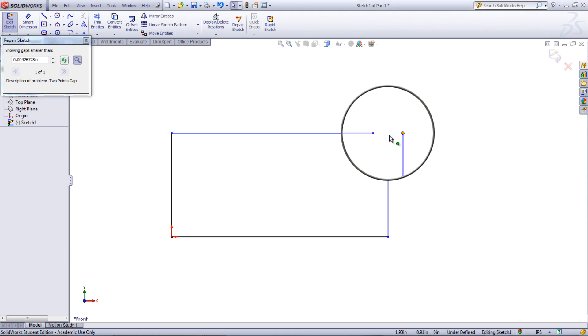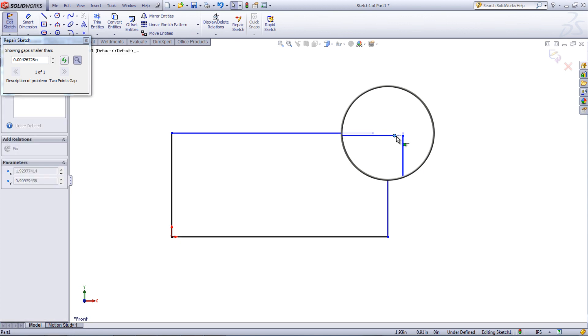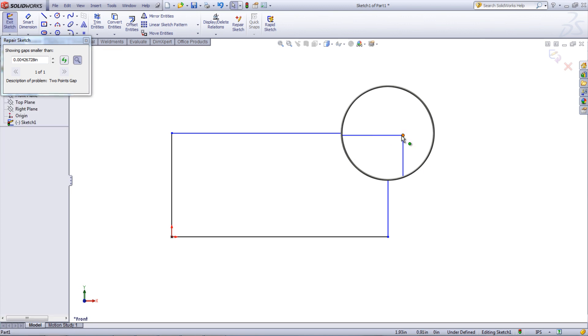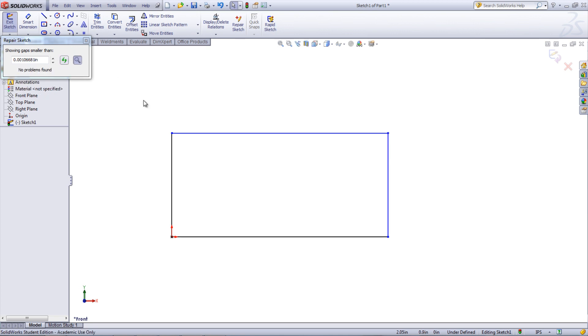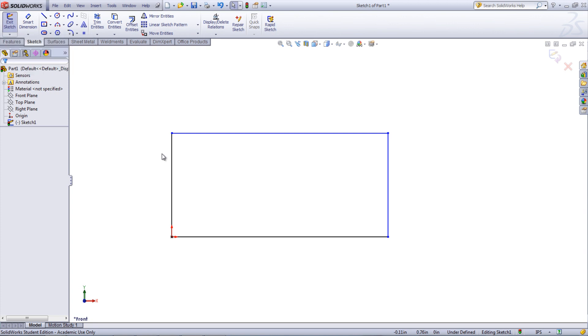You can zoom in and out by using the scroll wheel on the mouse. At the bottom of this dialog box, there are arrows to scroll through the different problems as well as a description of the current problem. This is a very useful tool when trying to identify where a sketch is open or when there is a small entity that was created.